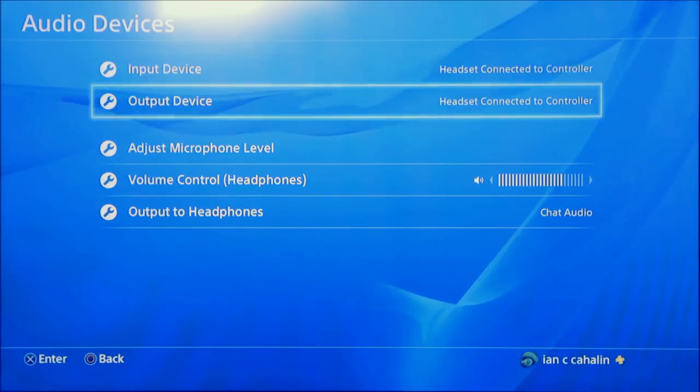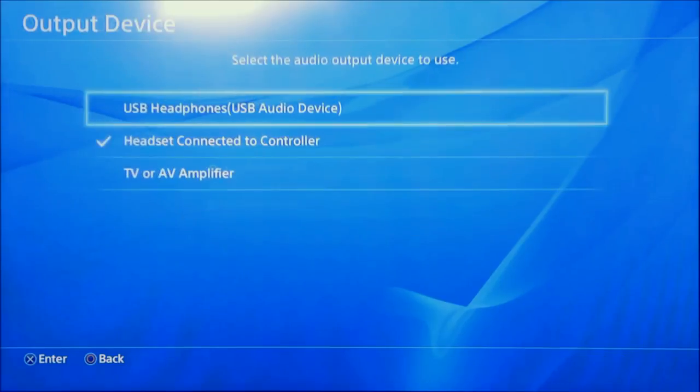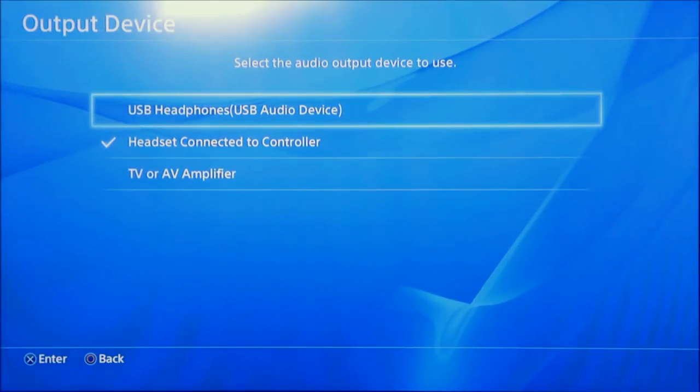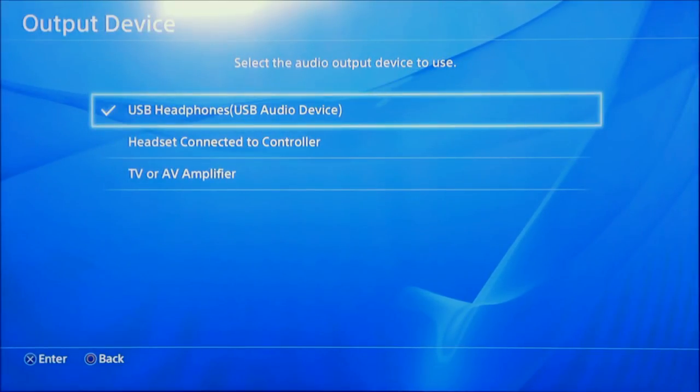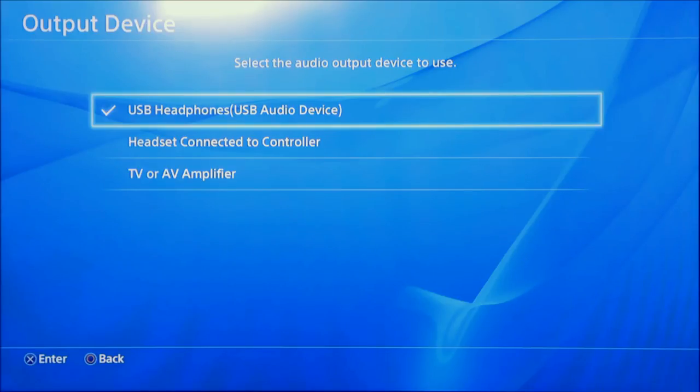Next go to output devices and select USB headphones. A prototype is being used for this demonstration but your device will say SuperSpot FreeMe. Now you have selected your headphones as the audio output device.